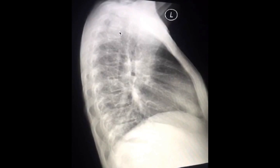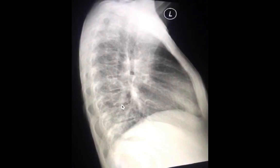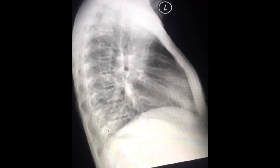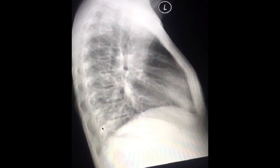On a normal lateral chest radiograph, the density over the spine should decrease as you go from a superior to an inferior direction. This is not the case on this patient. This is called a positive spine sign, denoting that the lower lobe — either on the right or on the left — has an abnormal opacity.